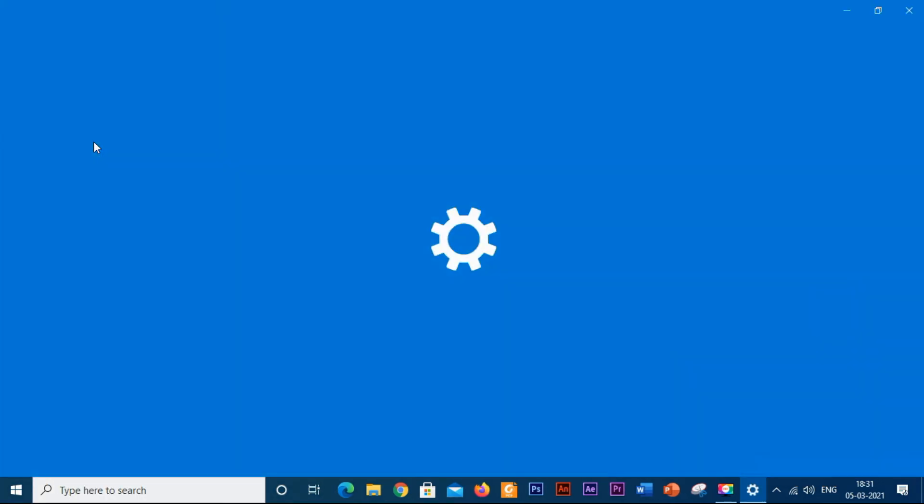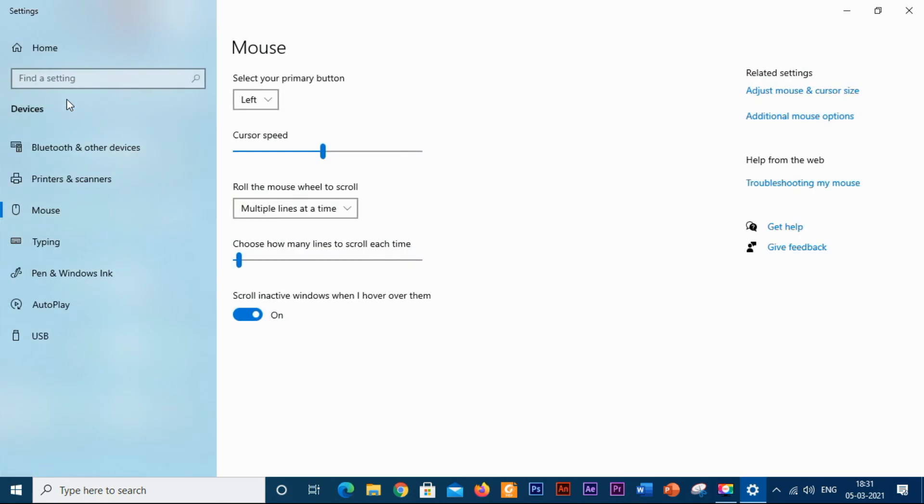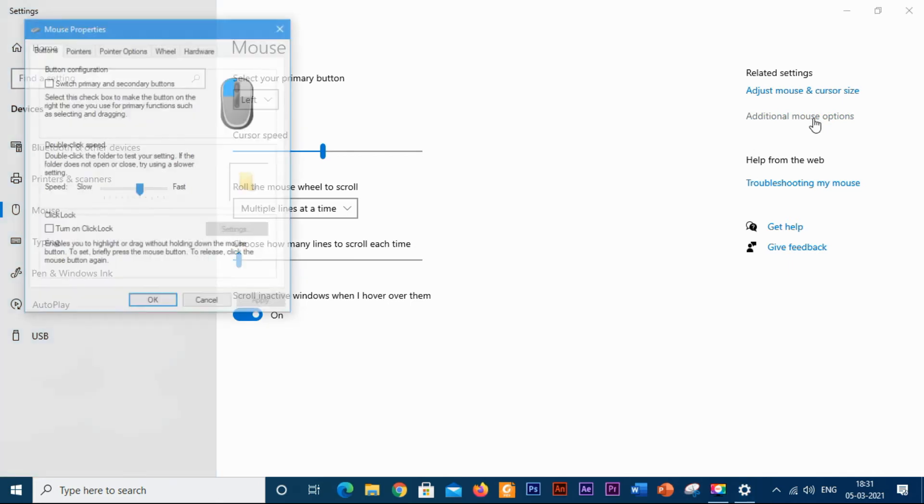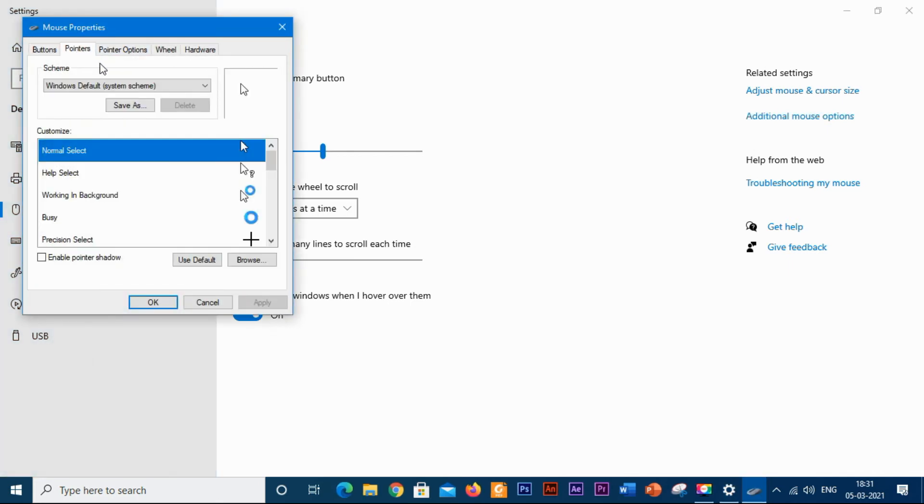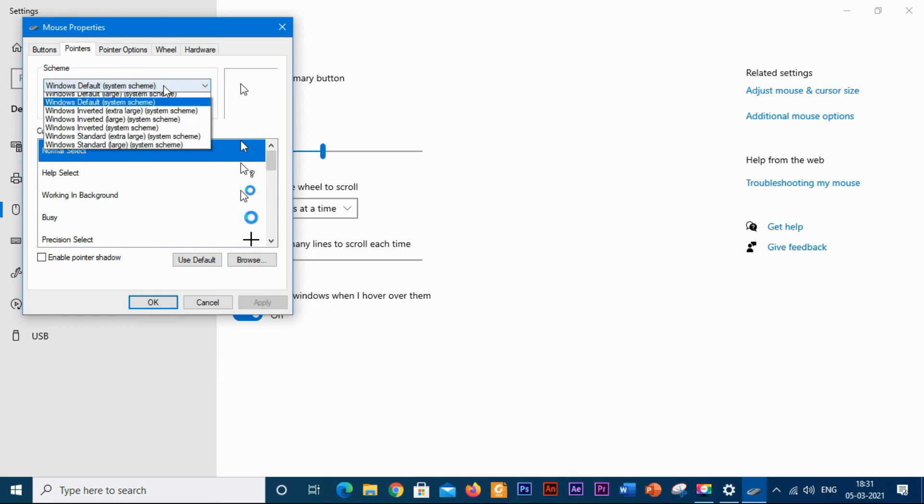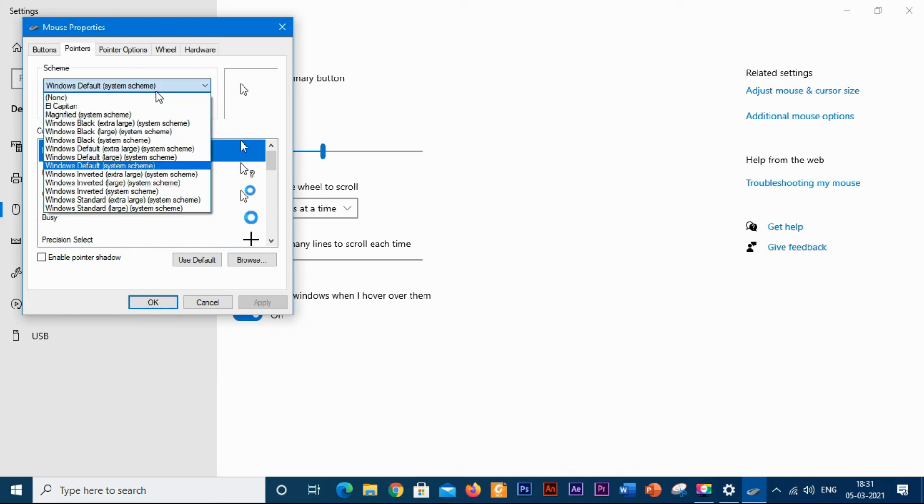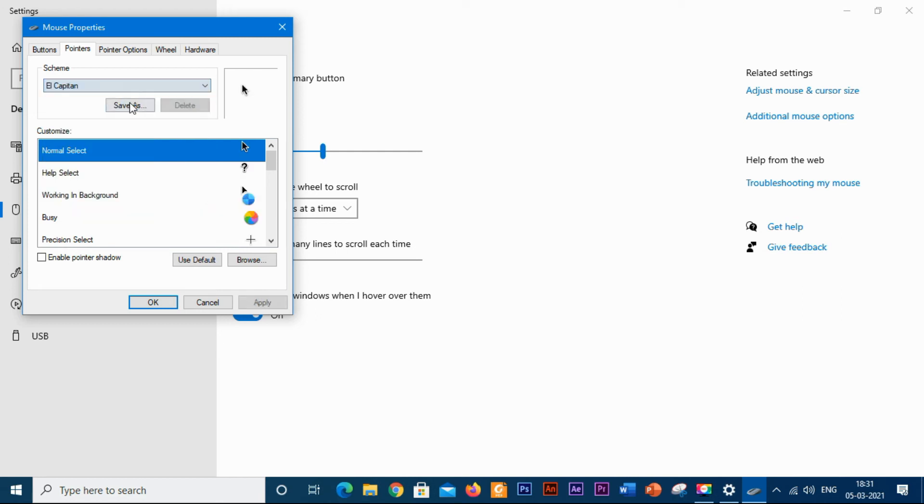Click on the first option given. You need to click additional mouse options. Click on pointers. Here it is given as Windows default system scheme. Click on it and you can see El Capitan. Click on it.